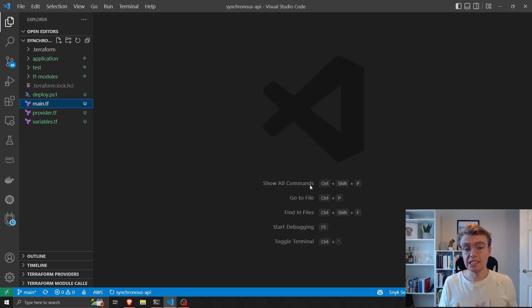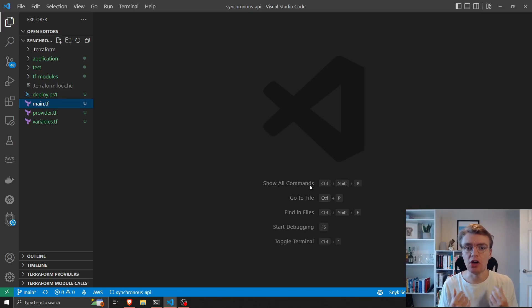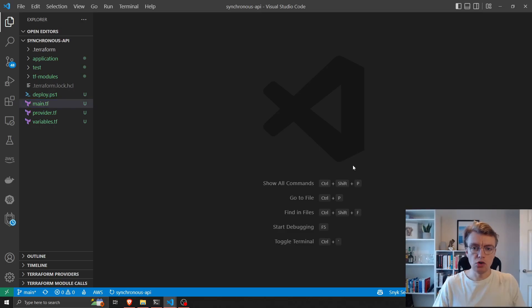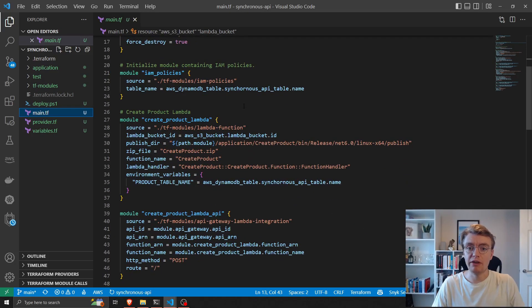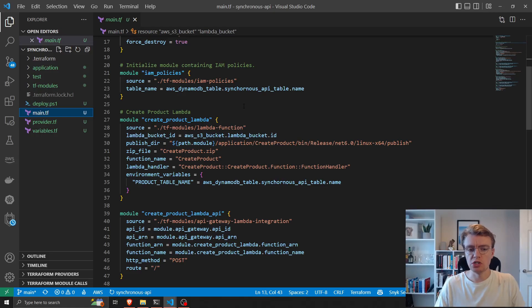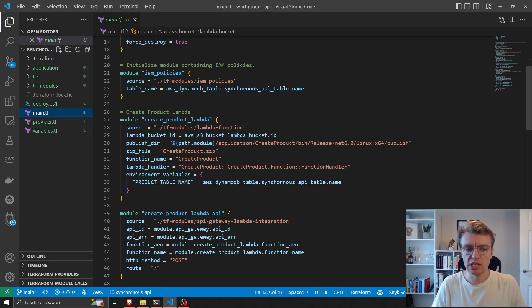I've also taken the liberty of creating some of this Terraform code already. I like to keep these videos nice and short and to the point, so building the entire Terraform code on the fly would take a lot of time. I'm going to walk through the code I've already written. One of the beauties of Terraform is that it allows you to keep your code modular, so you can abstract away complexity for creating Lambda functions or API integrations.